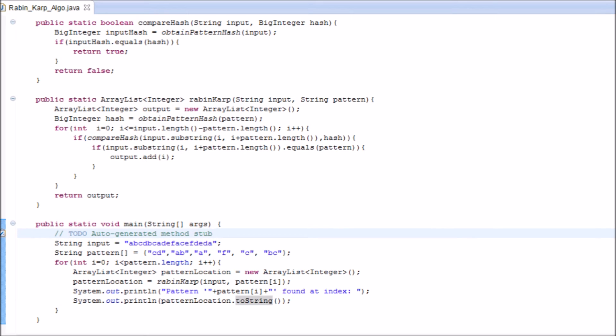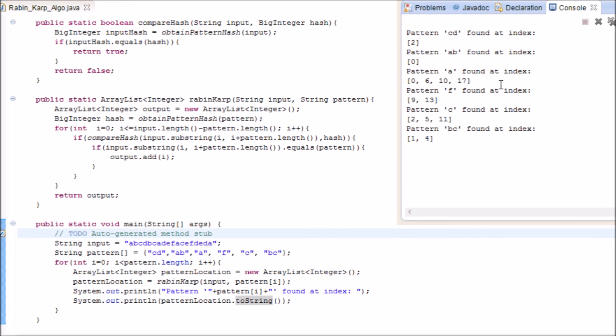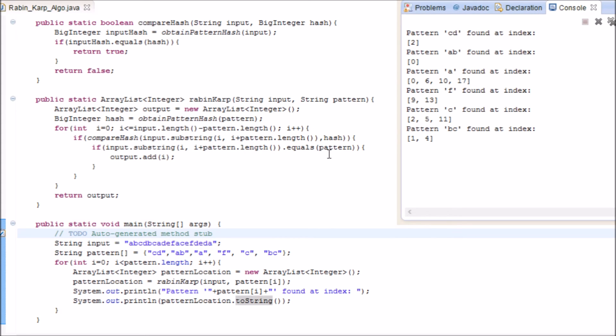Let's run and see what's the result of this. We have, the first pattern is c, d. Its occurrences at index 2. There are no other c, d's in there. Then we have a, b. Its occurrences at index 0. Then we have only a, which is located at four places. That's index 0, at index 6, at index 10, and at index 17.